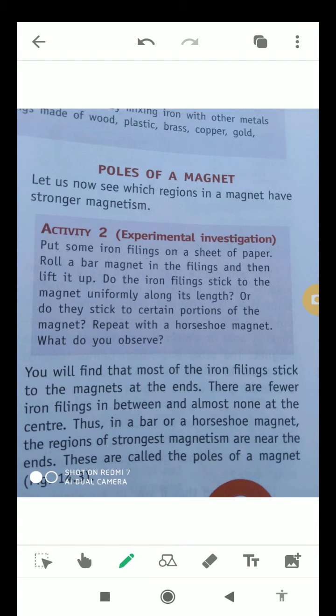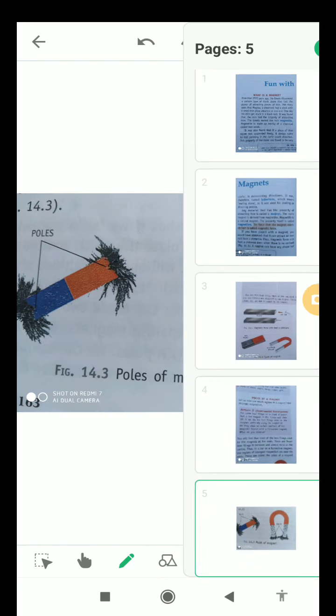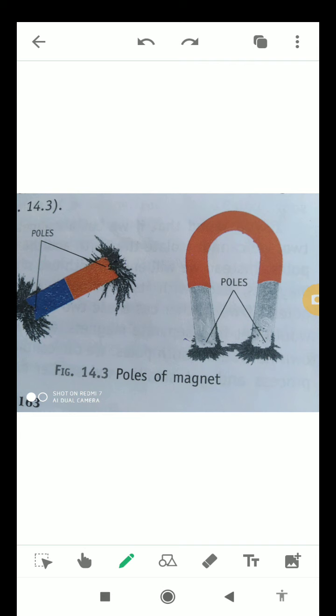Thus, in a bar or a horseshoe magnet, the regions of strongest magnetism are near the ends, and these are also known as the poles of a magnet. As you can see in the diagram, the iron filings stick at the ends in large numbers, and they are very few near the middle and almost none at the center. The same applies to the horseshoe magnet as well.